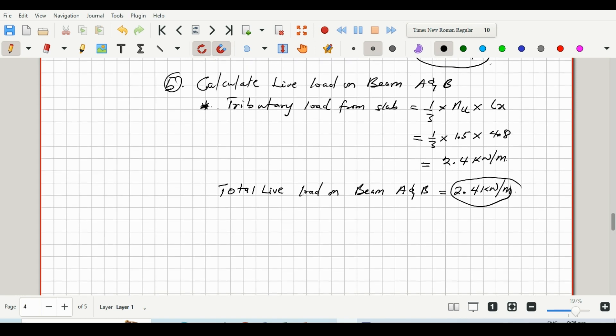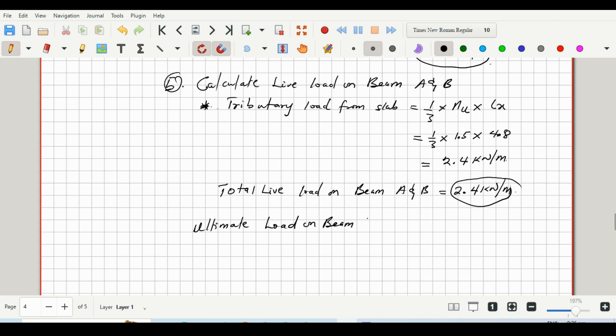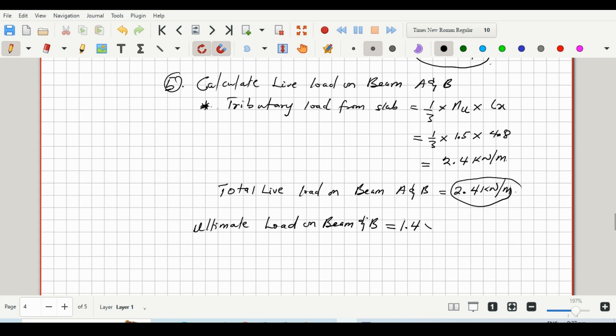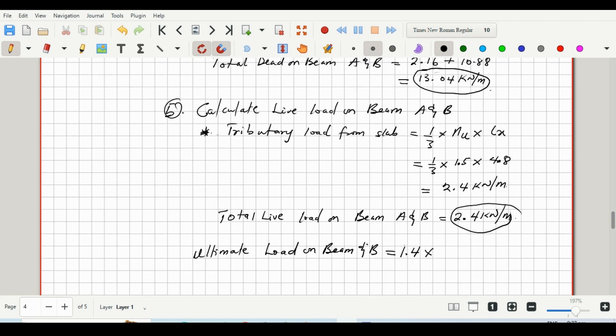So our ultimate load on beam A and B, as we did previously, we'll multiply the dead load and the live load by their respective partial factors of safety. So that would be 1.4, that's for the dead load, multiplied by 13.04, plus...